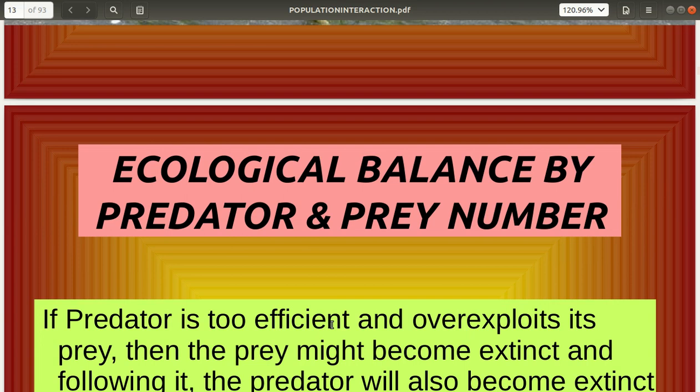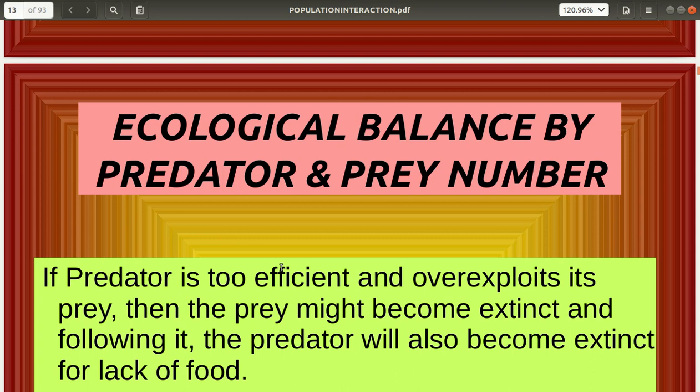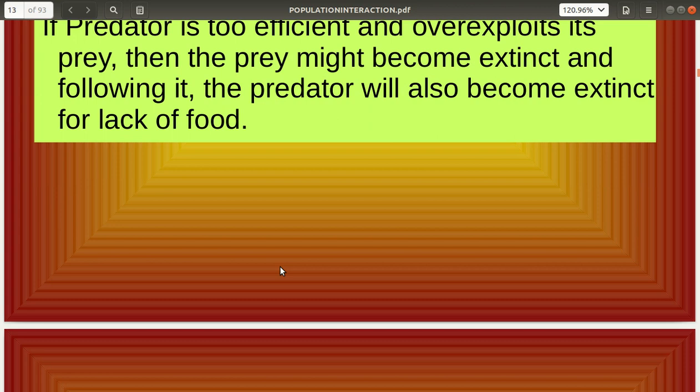There has to be a balance of predator and prey numbers. If a predator is very efficient and over-exploits its prey, the prey might become extinct, and following that the predator will also become extinct. In nature, prey numbers are usually more than predator numbers — this is how ecological balance is maintained.